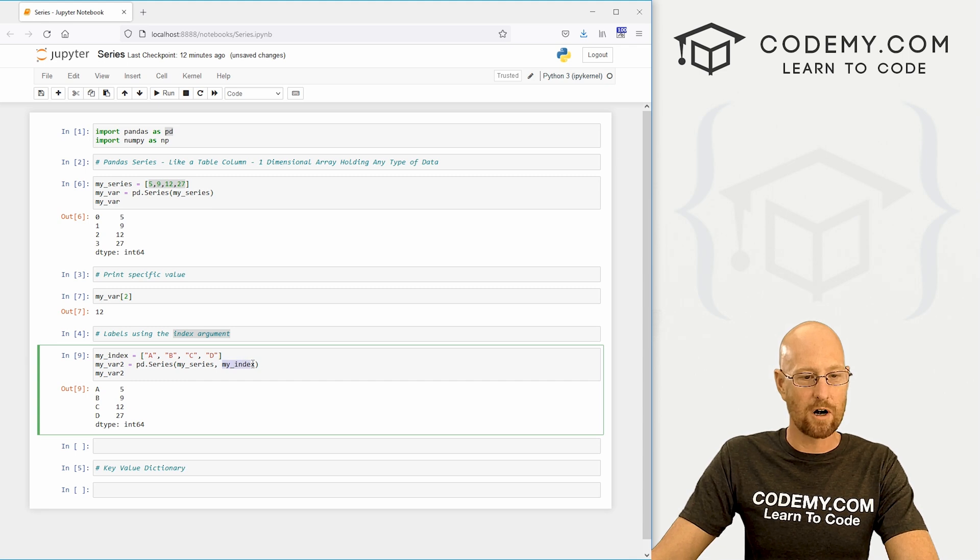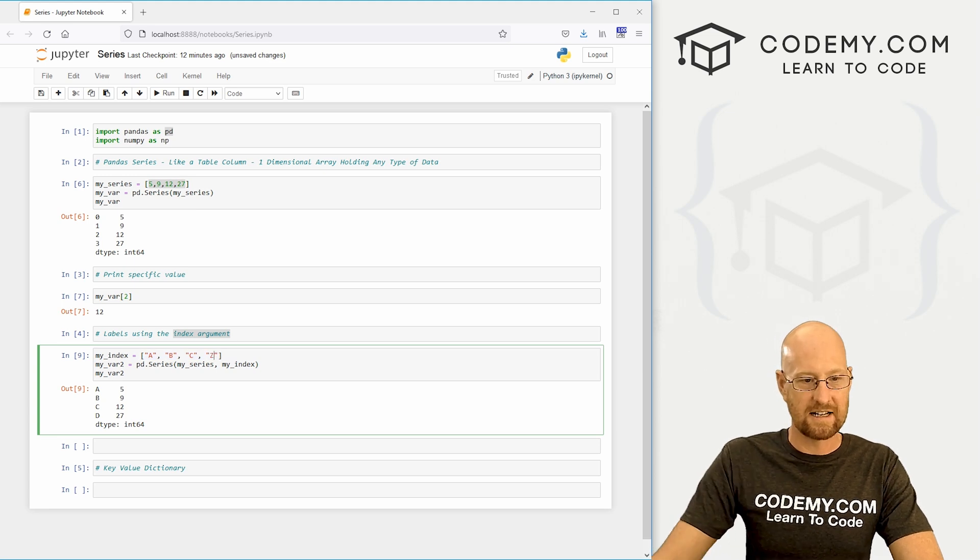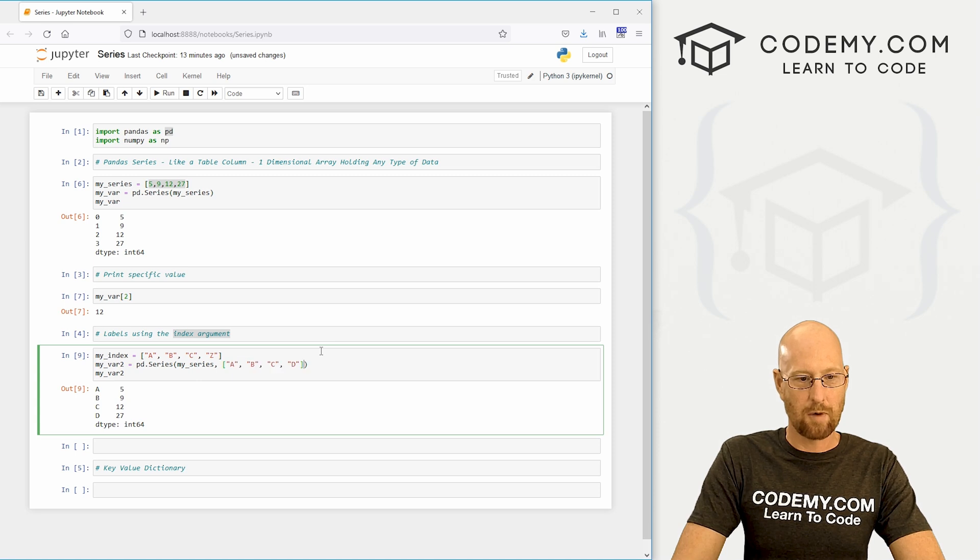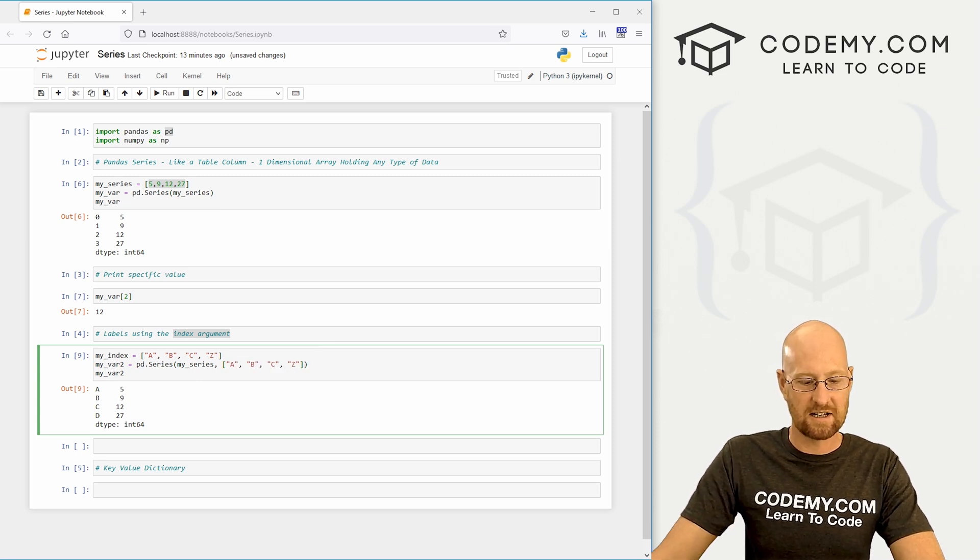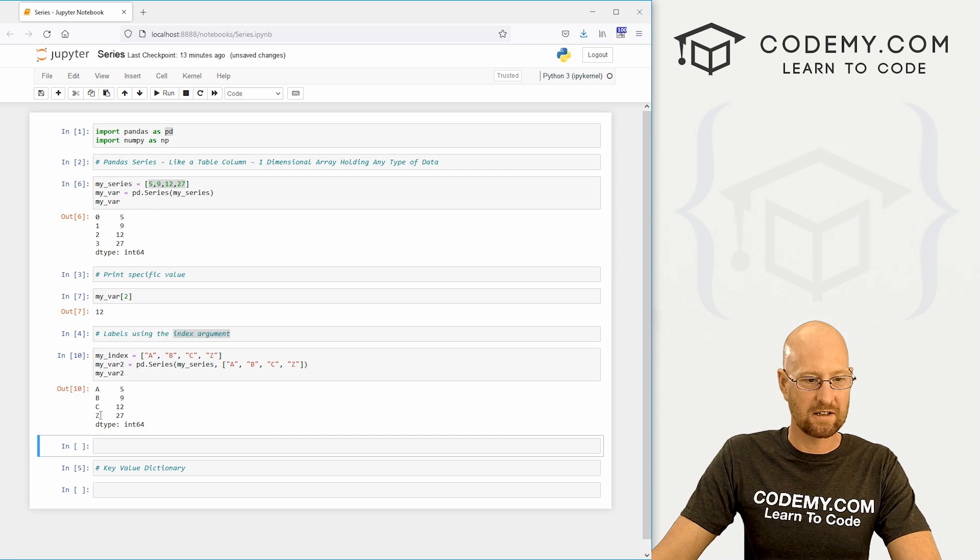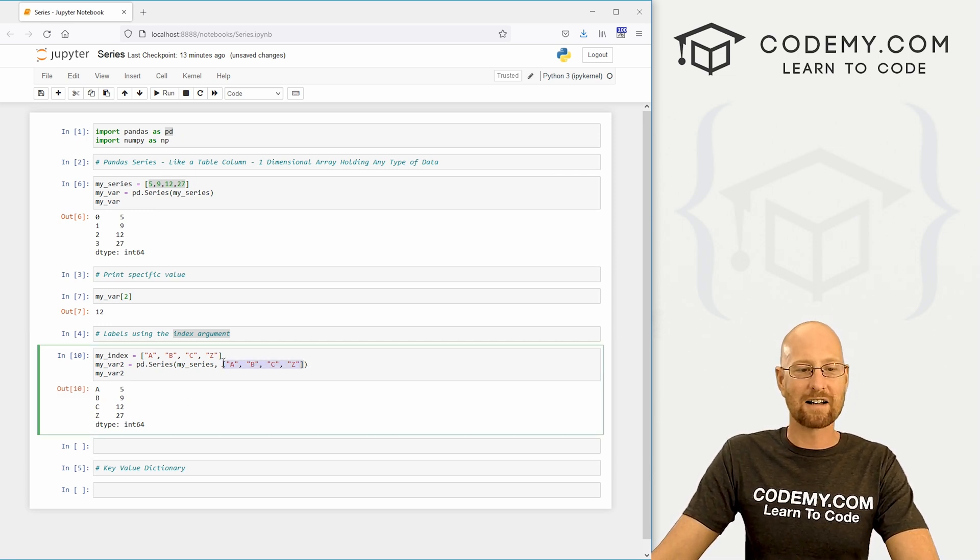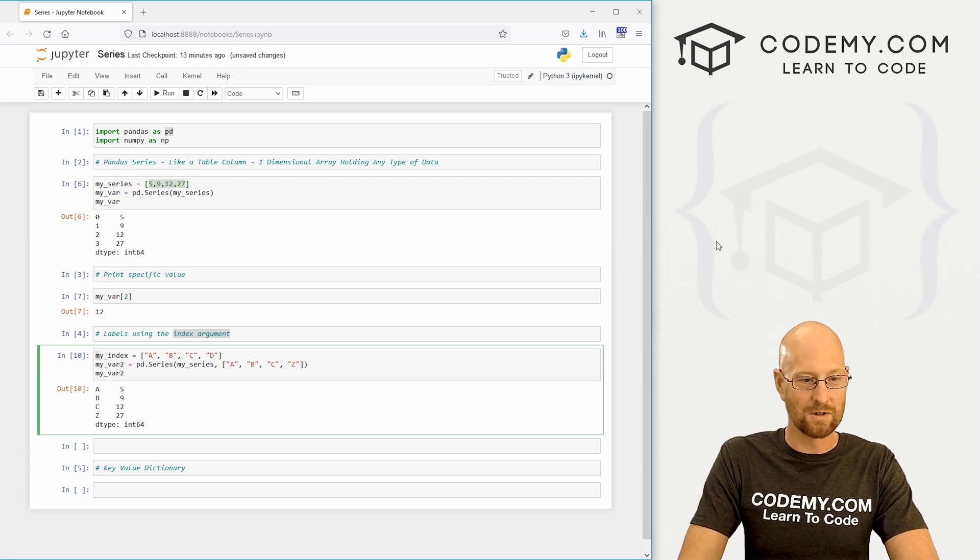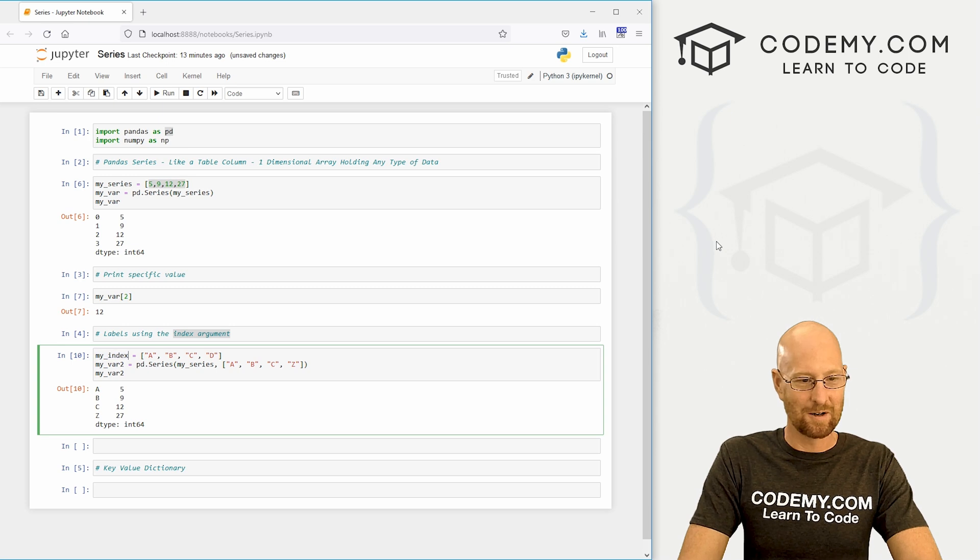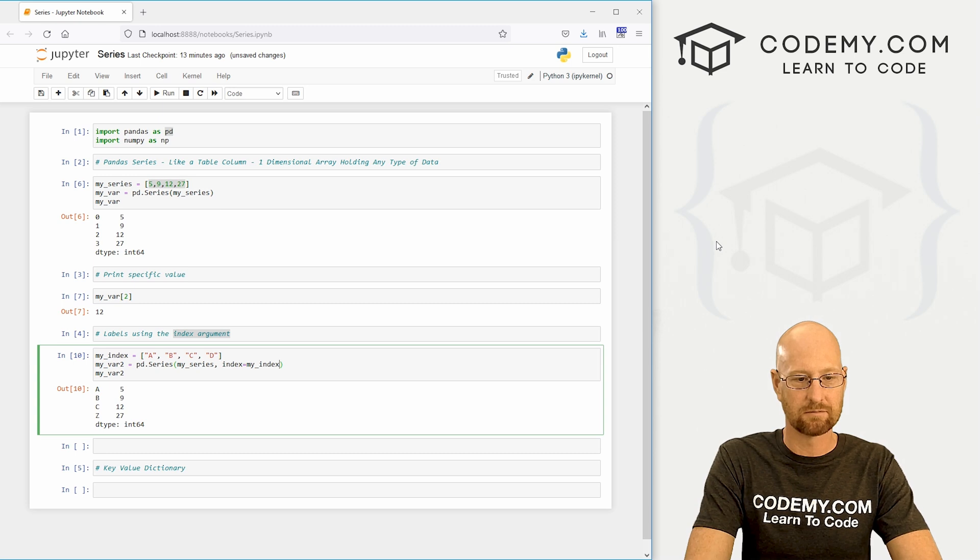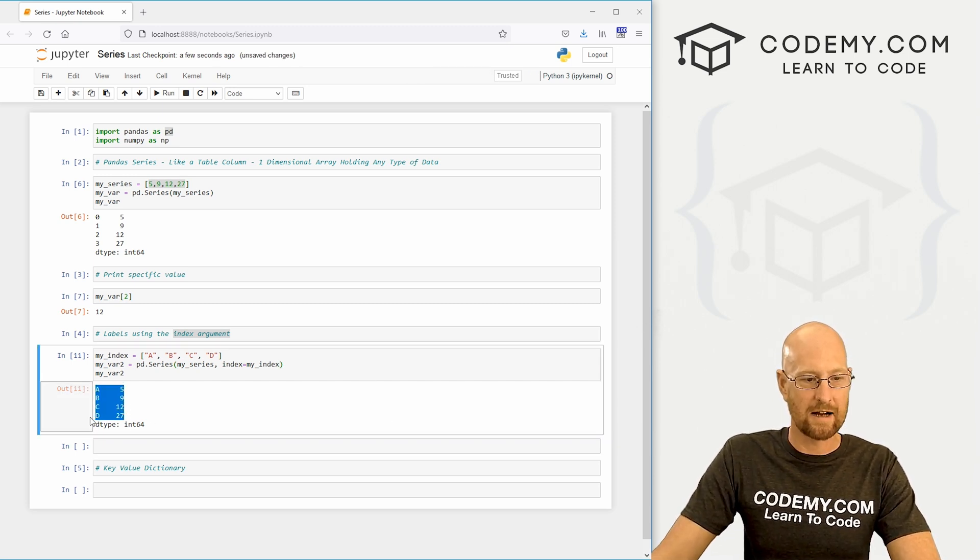Now, I used a variable here. You could just as easily go like this. In fact, let's change this one to Z just so we can see a change here. And pop this in, change this to Z, shift enter to run this guy. And you can see now this one says Z. Most of the time you're not going to just put your index in like this because you might have millions of rows of data or something. So you'll use variables like this. So instead we would just go index equals my_index. Shift enter to run this guy again and now we're back to D.